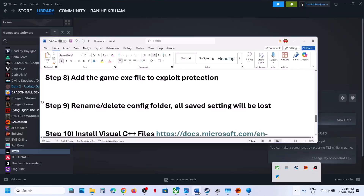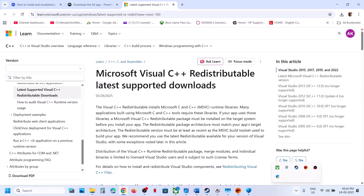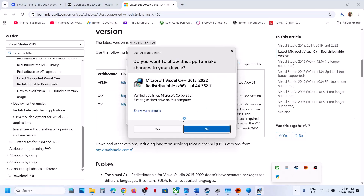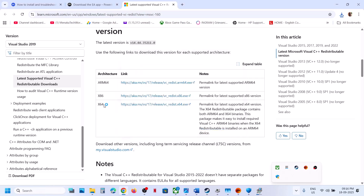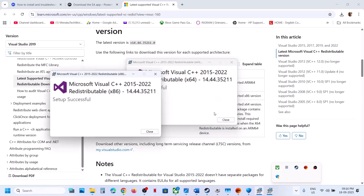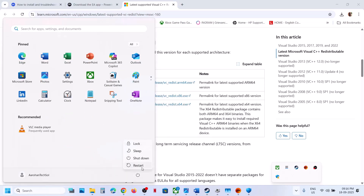If still not working, install Visual C++ redistributables. Open the link provided in the video description — it will take you to the Microsoft website. Install both the x86 and x64 files. Run each exe — if you see a Repair option, click Repair; if you see Install, click Install. Once installed, restart your computer and then check.